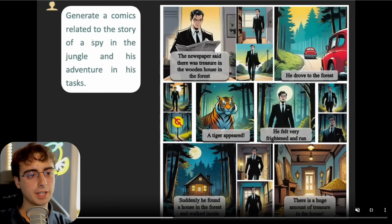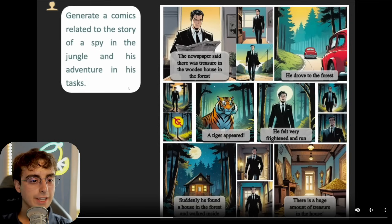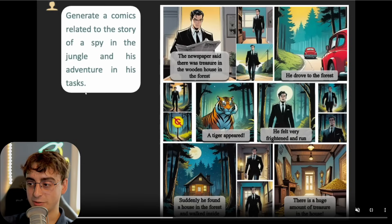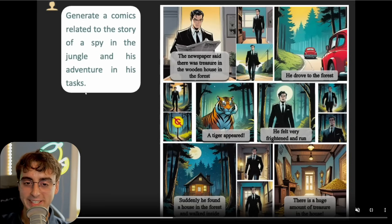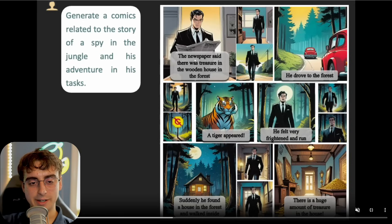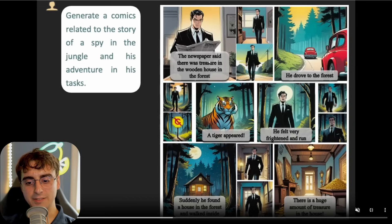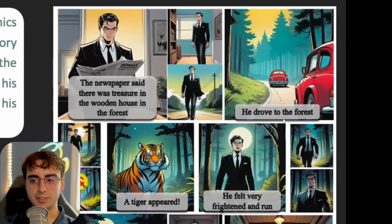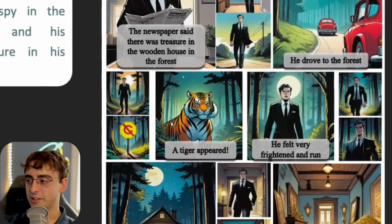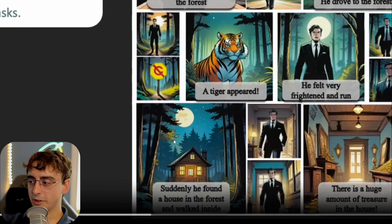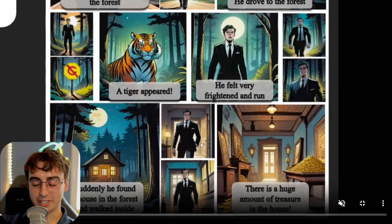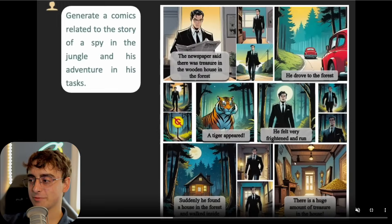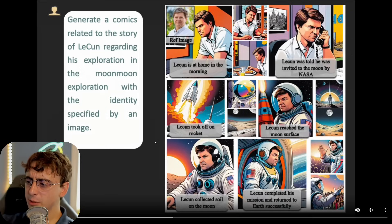One prompt was a comic related to the story of a spy in the jungle and his adventure. A lot of these prompts are translated to English from Chinese, and I think all of the text was added in by the creator. The character is very, very consistent — his suit and face stay consistent across panels. In the story, he reads about treasure in a newspaper, leaves his house, gets in his car, finds a tiger in the woods, runs away, finds a log cabin, and discovers the treasure inside.